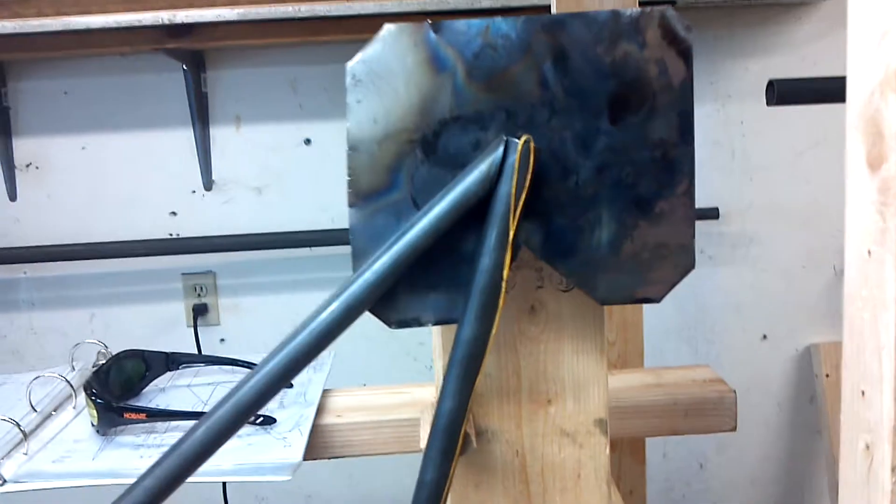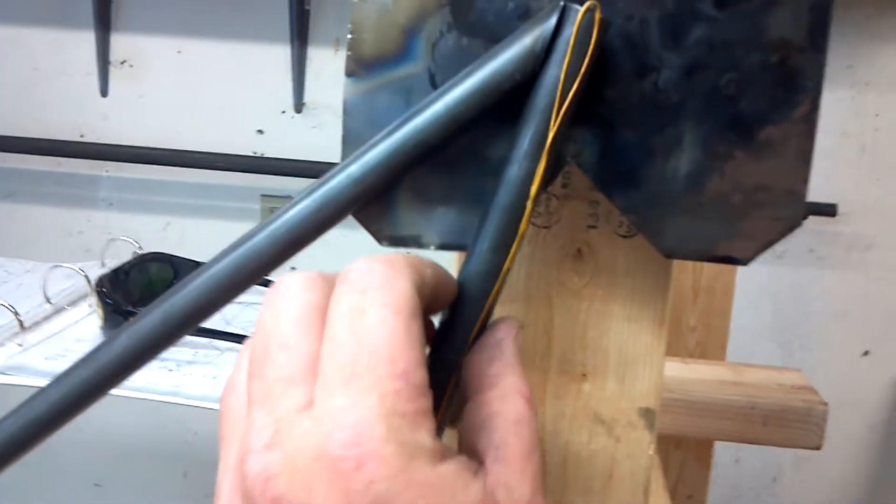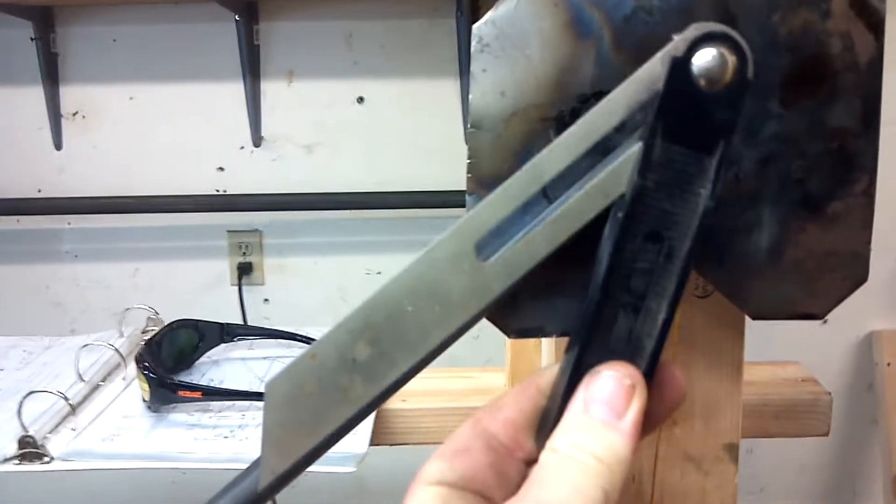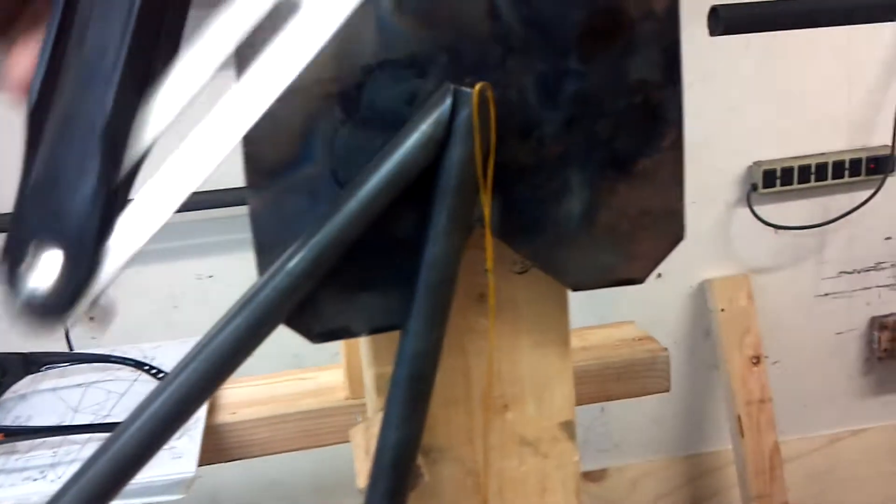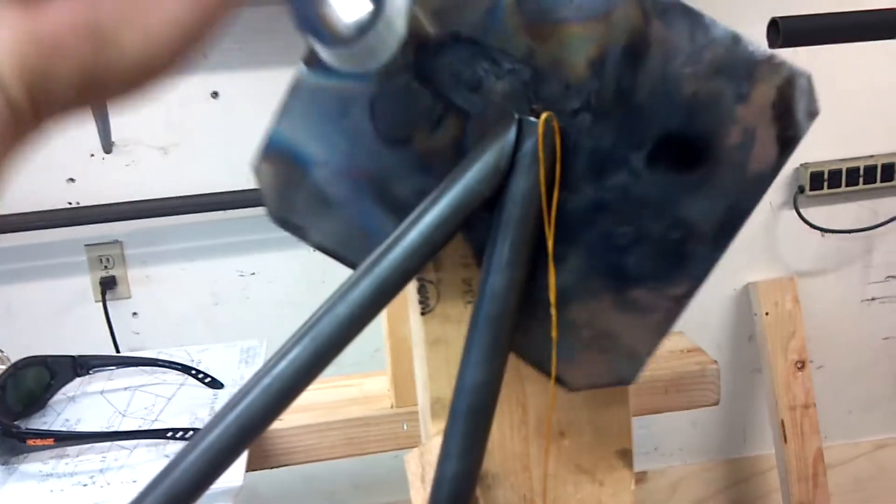So I tack welded that initial piece in. You can see there. Then I put my string down here, I found my angle. I put a piece of tin on this pin because I really don't want to start cooking that epoxy that I epoxied that rod down with.